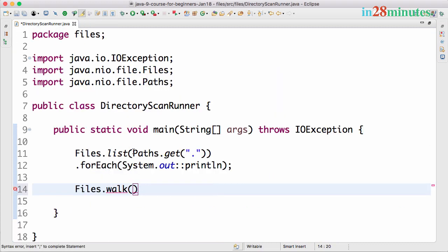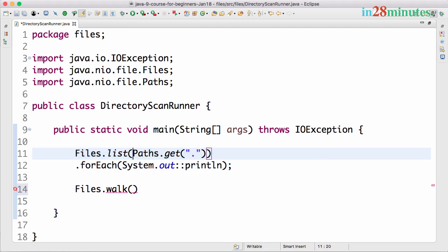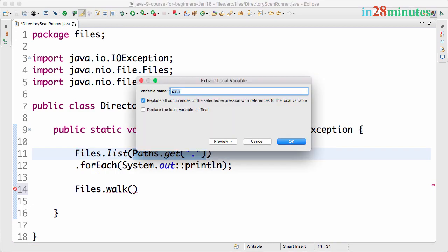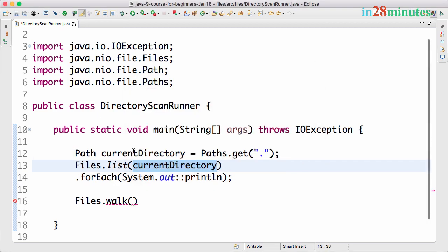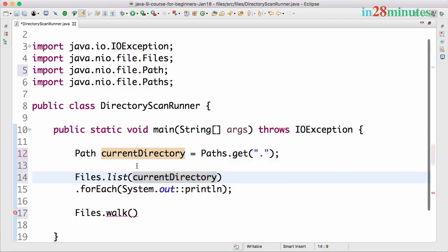What we want to do is walk through our directory, so the same path. Let's extract the path out to a variable currentDirectory.